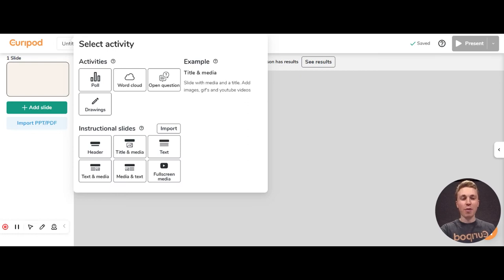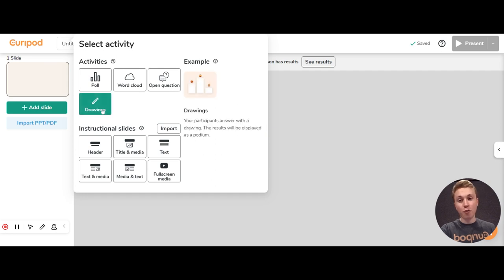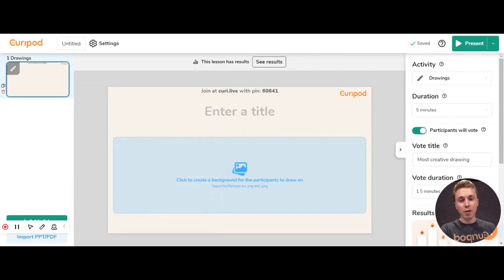How to use Curepod in math. You can use our AI generator for every topic you want, but I want to show you one activity that works really well with math: the drawing activity.